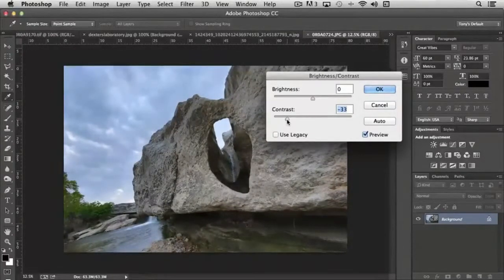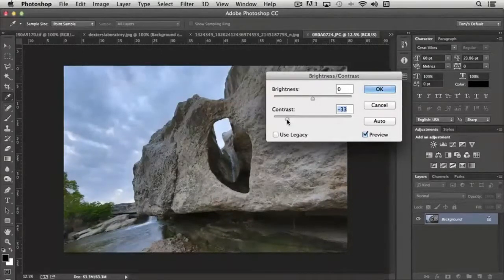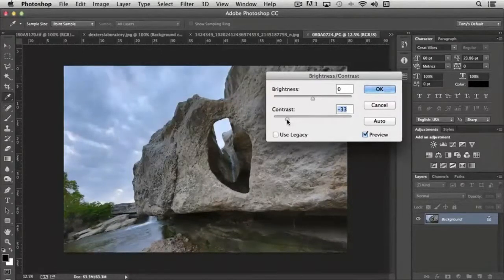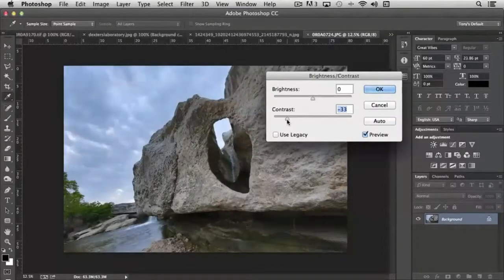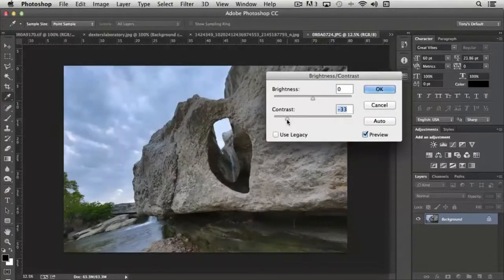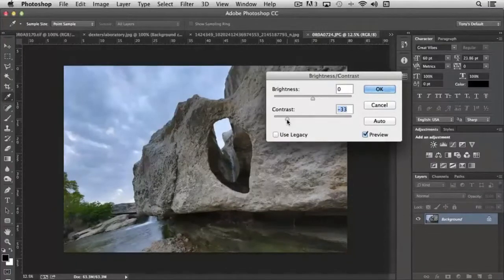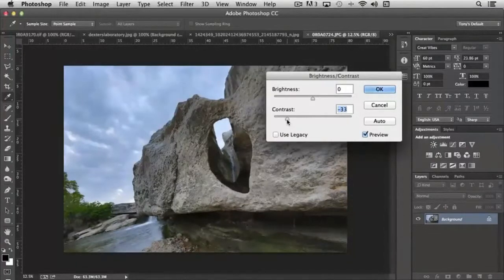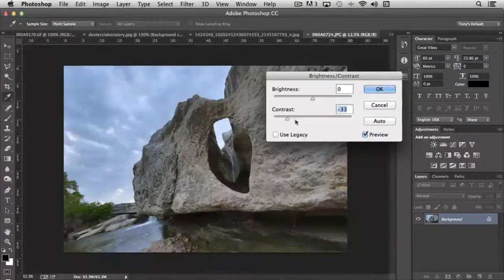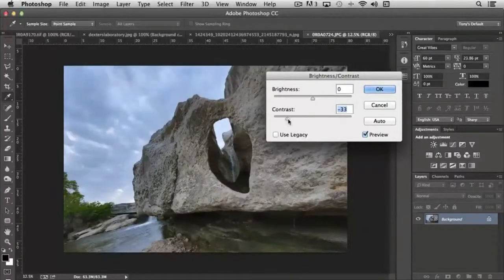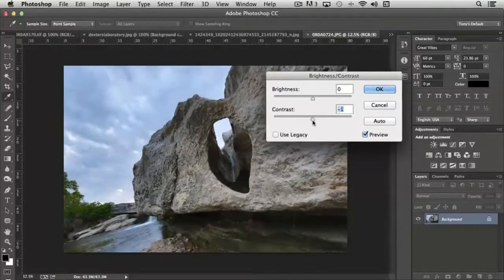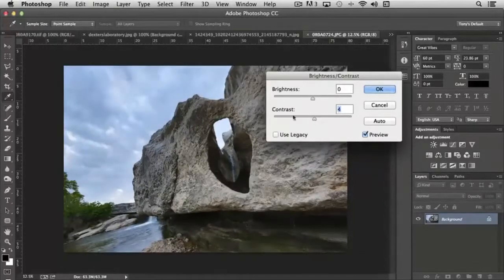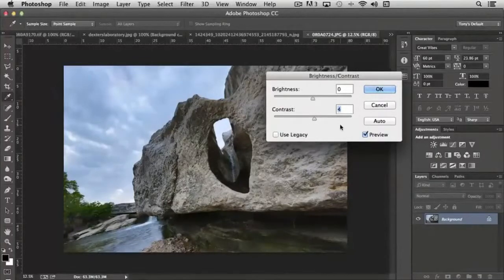You'll see later on as we get into these tools where that can be a significant part of your editing process, because some of the tools allow you to target just highlights or just shadows. So please know that with brightness and contrast, everything is happening from a global perspective.